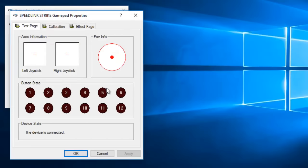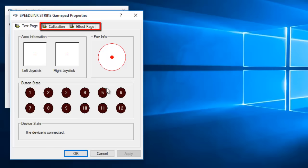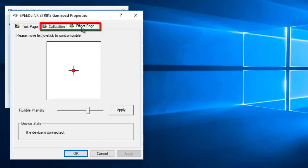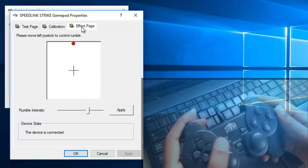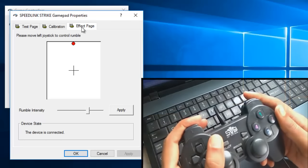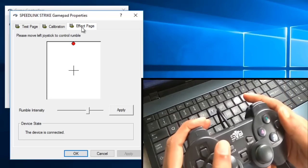So click on properties and here you can see the effect option is available. The same option was not available earlier. So after installation of this driver, this option is available. And sometime it also shows as a vibration option. So click on it and test your gamepad vibration.